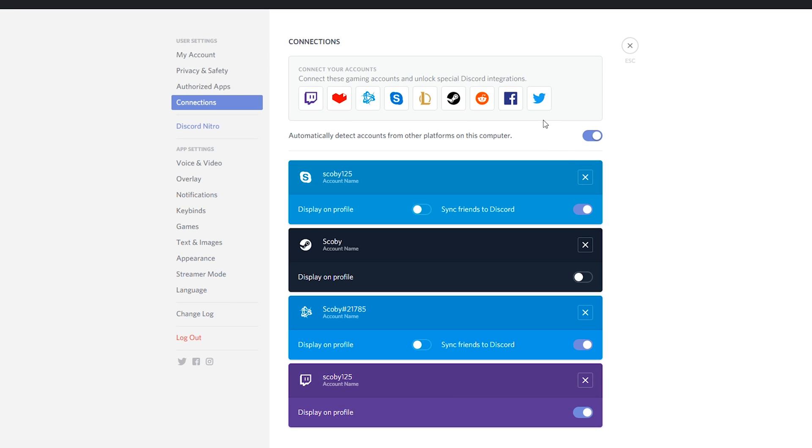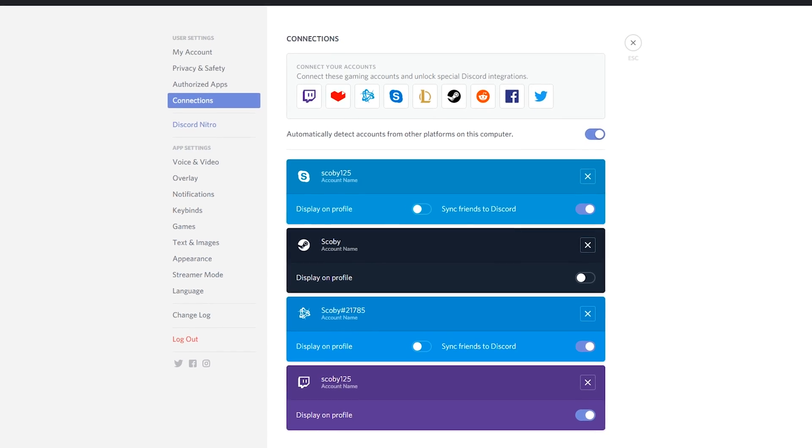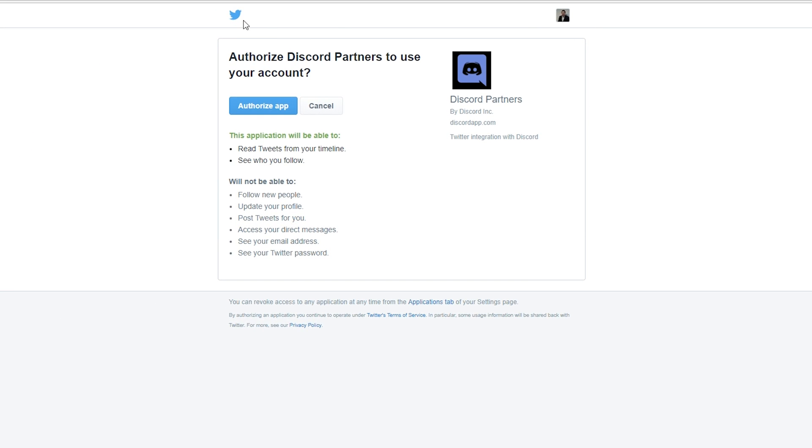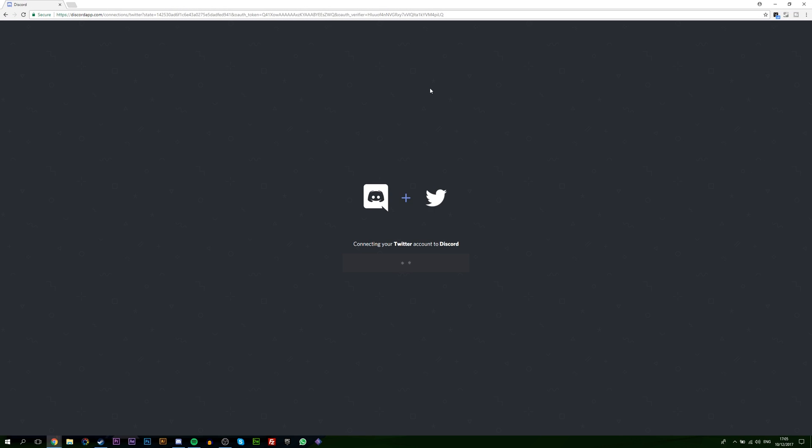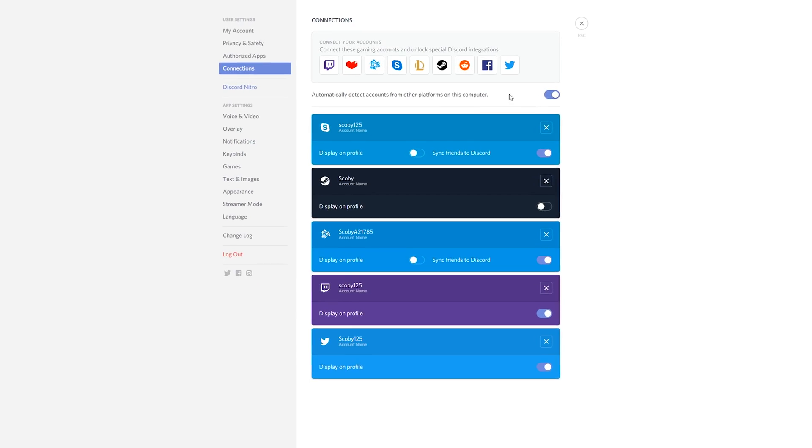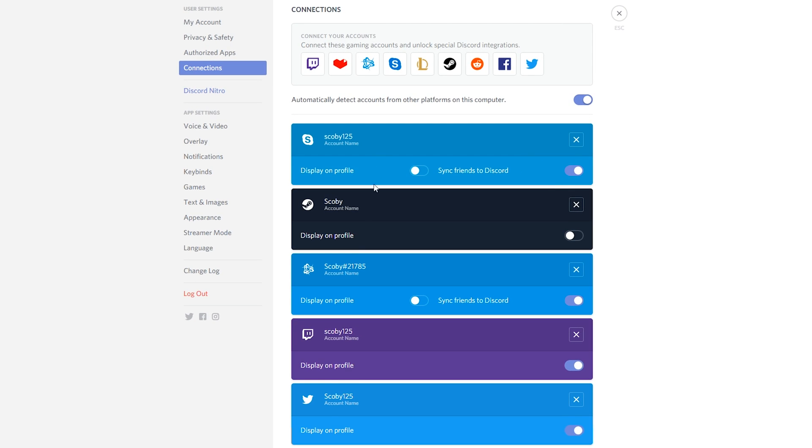But let's say for example we want to connect our Twitter with our Discord. We should click this, open it. It'll automatically open up a new tab on our browser asking if we want to authorize this app. We can click authorize app. It'll automatically be authorized. Discord will show connected with your Twitter.